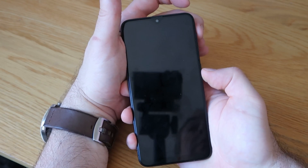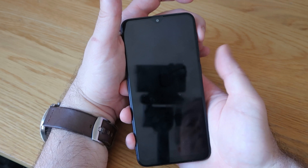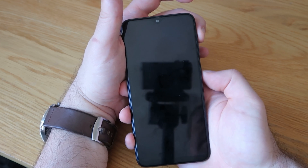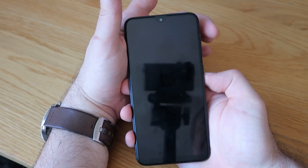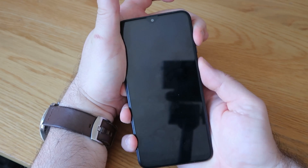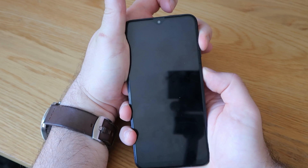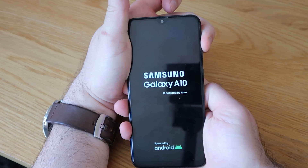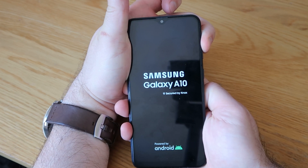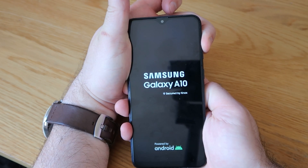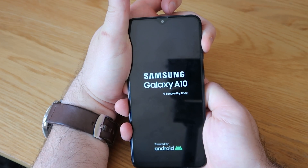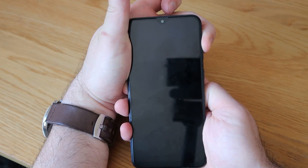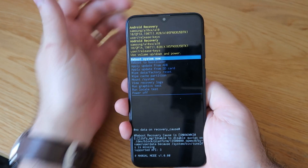Once the phone is turned off, we're going to release the power button. So volume up, power button — wait for the phone to turn on, then release the power button and keep holding the volume up. After a few seconds it should go into recovery.